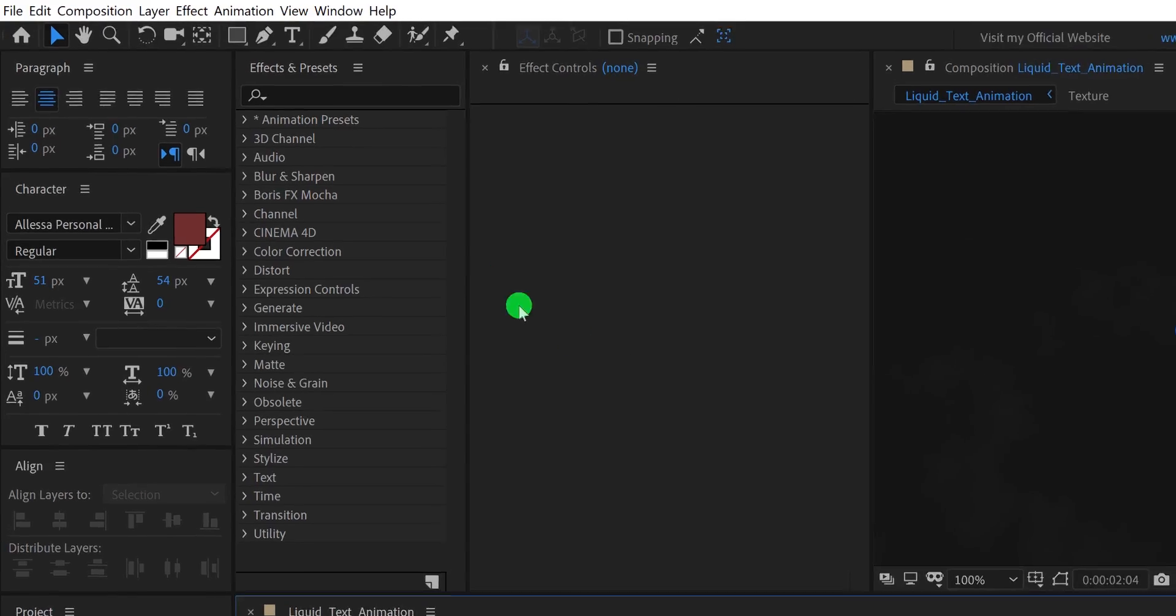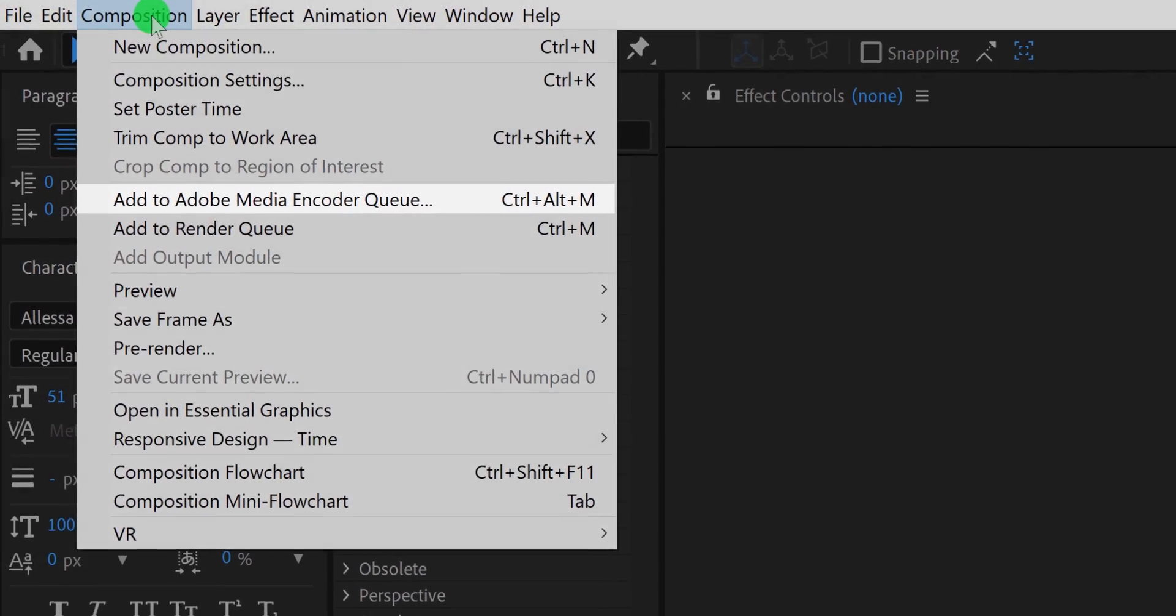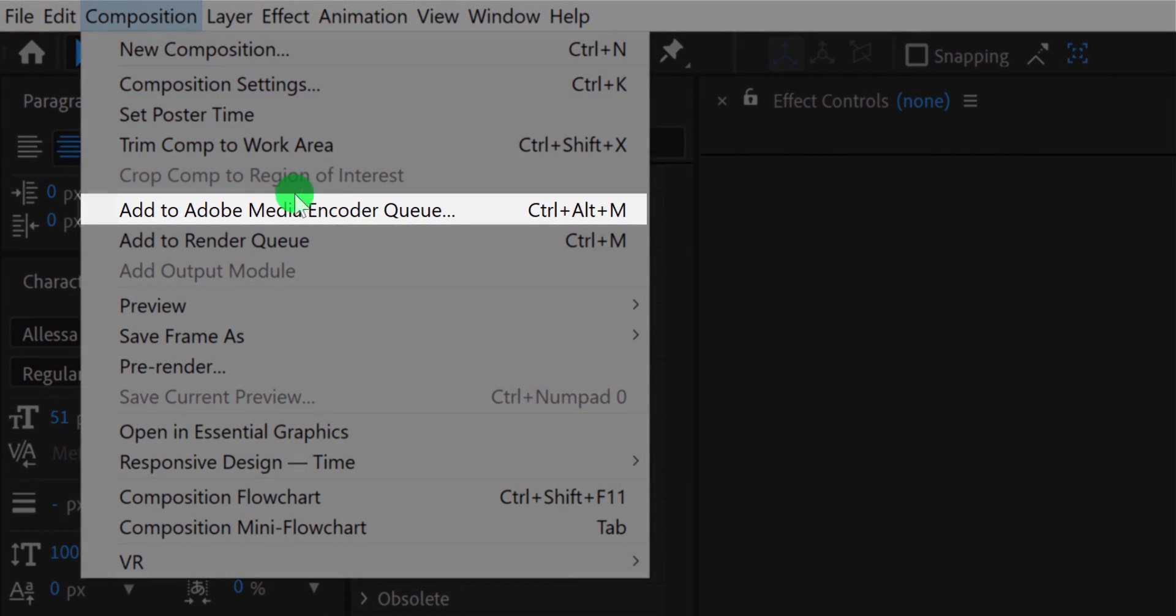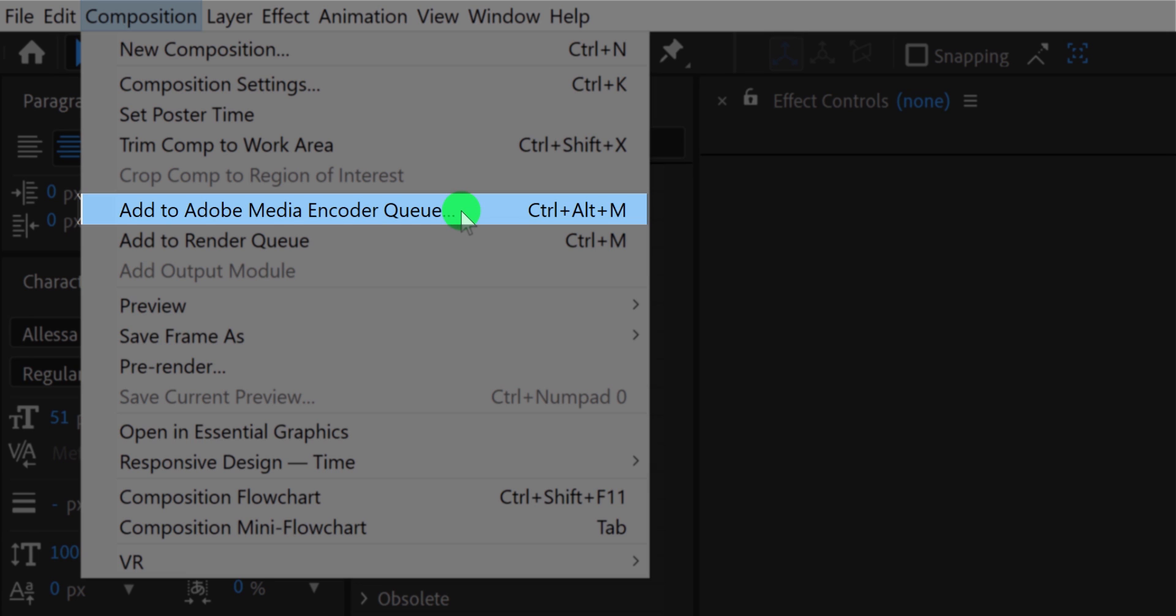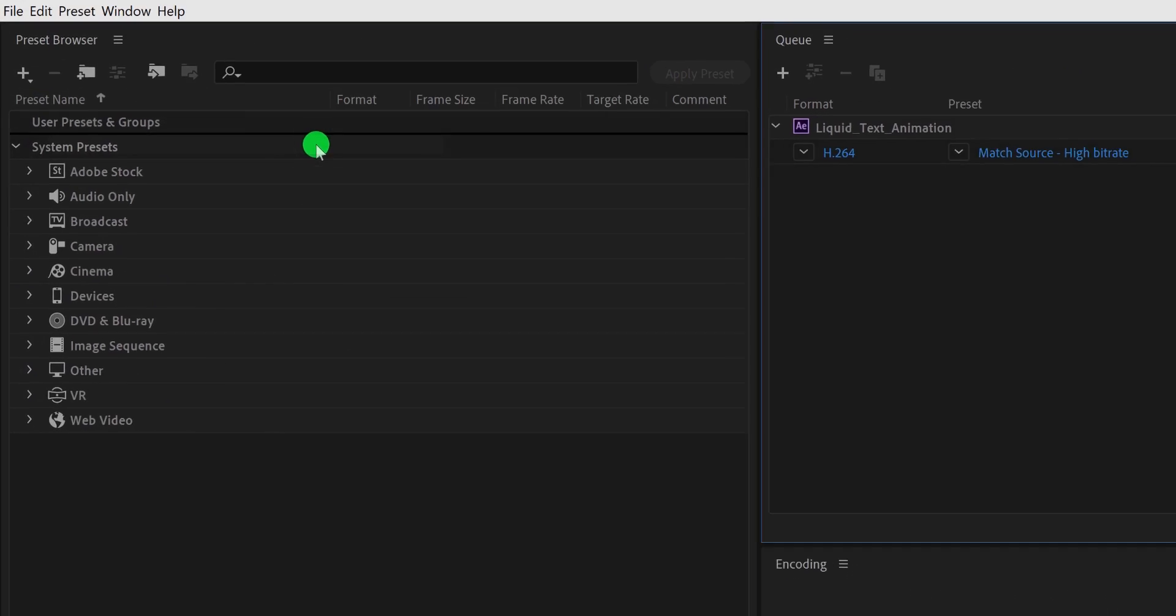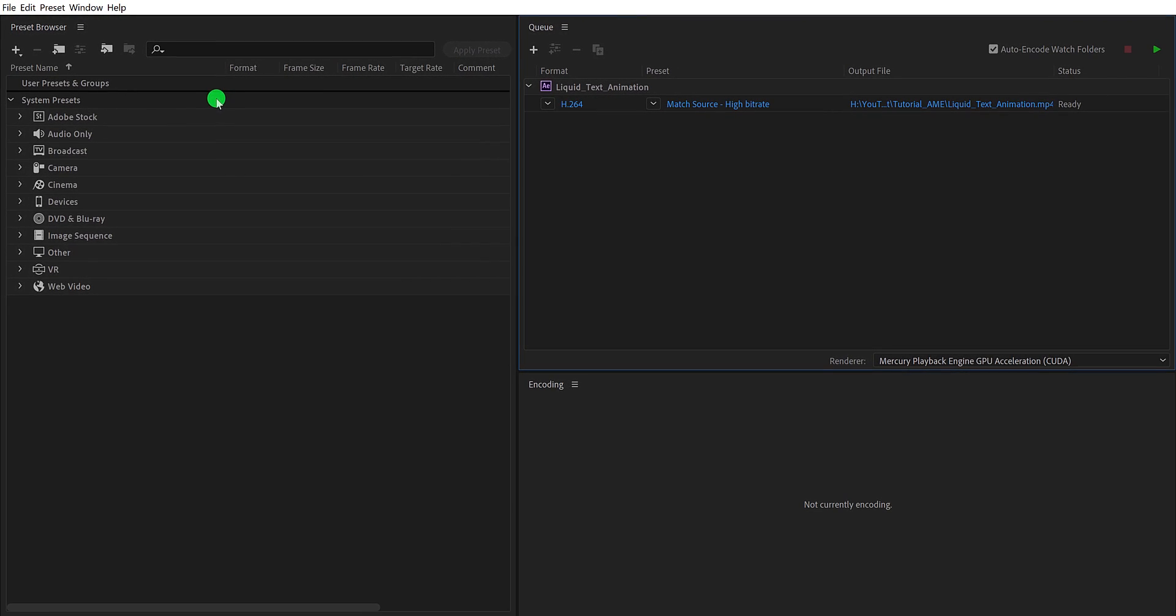Simply go to the composition and click on the Add to Adobe Media Encoder queue. Adobe Media Encoder comes pre-installed with Adobe After Effects and Adobe Premiere Pro. You don't have to download it from anywhere. After clicking here, Adobe Media Encoder will boot up right away.